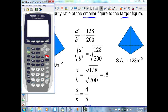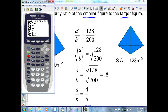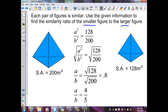I used a calculator to simplify this expression: second, square root, open parentheses, 128 divided by 200, close parentheses. That gives the square root of 128 over 200, which is 0.8 — an easy fraction: 8 over 10 simplifies to 4 fifths. For harder decimals, I hit Math, then number 1 to convert the decimal to a fraction. This gives 4 fifths as the similarity ratio of the two pyramids, in the form small over large.